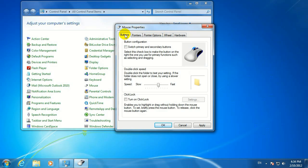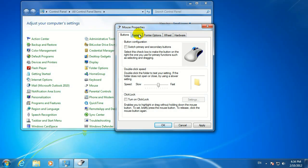And that's pretty much it for your mouse properties. If you have any more questions or need some more information, please visit us at www.microcentertech.com. Thanks for joining us.